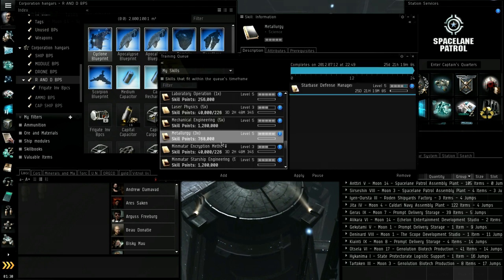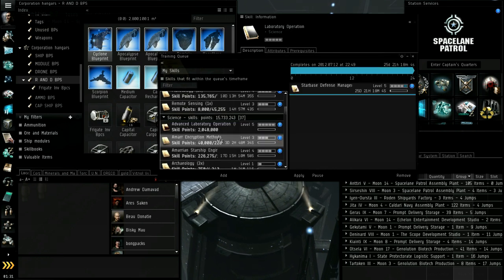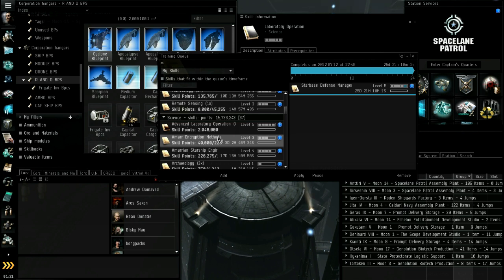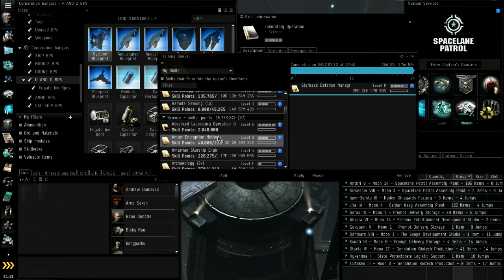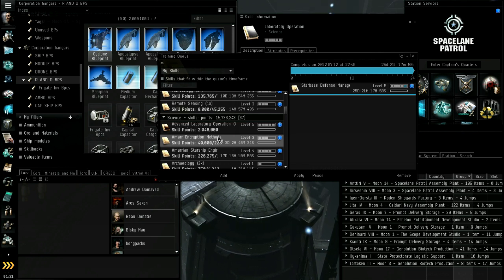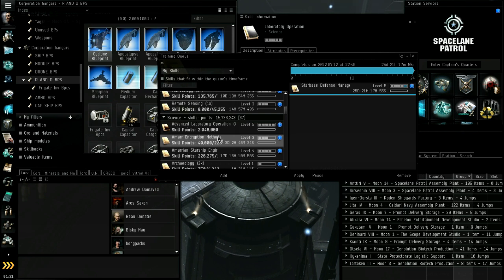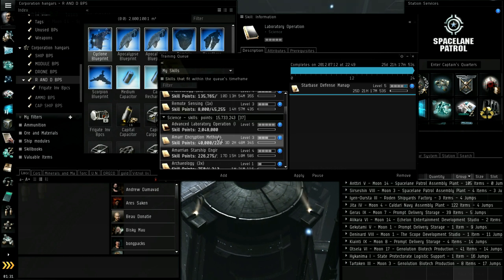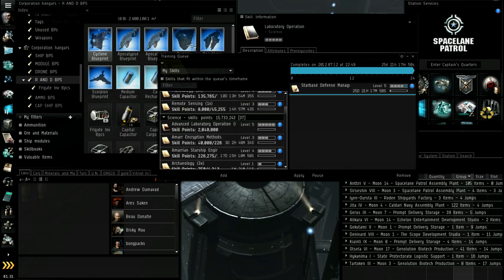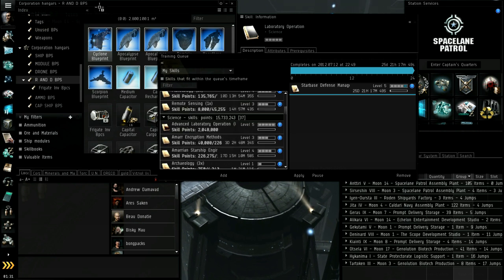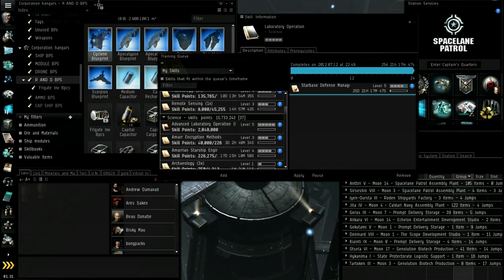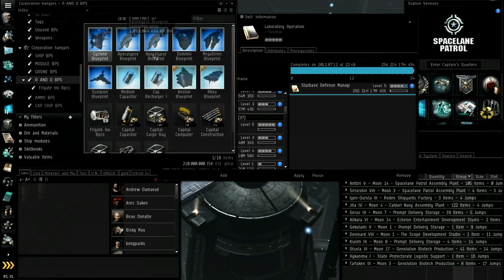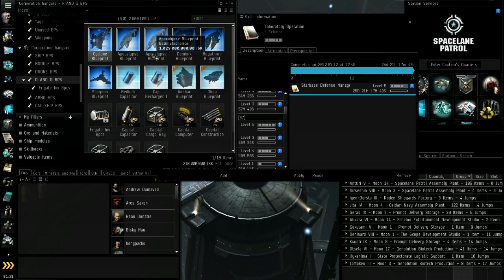That's it for skills for now. Next is types of jobs, but I've already kind of done that. PE, ME, copy slots. There's also invention which I haven't talked about yet. So let's do invention real quick. I recommend that you look up a wiki on this, but I'm going to do a brief run through now.